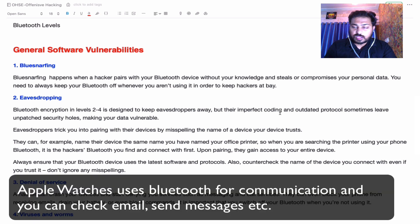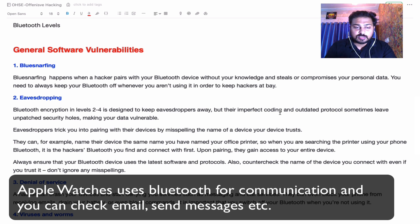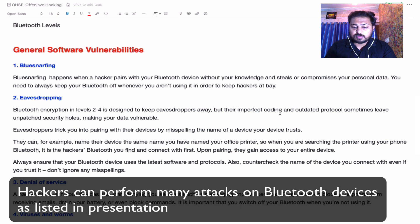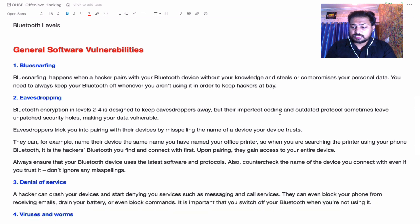For example, this Apple Watch I'm always using communicates via Bluetooth — I can see email, send SMS, anything. But what if someone in between performs a denial-of-service attack and shuts down my Bluetooth device? Then I'm not able to receive email or make a call. This is a powerful part of Bluetooth attacks.